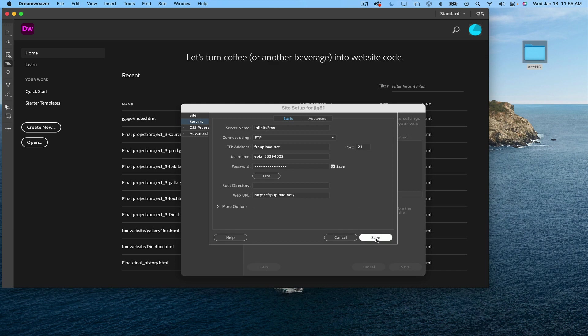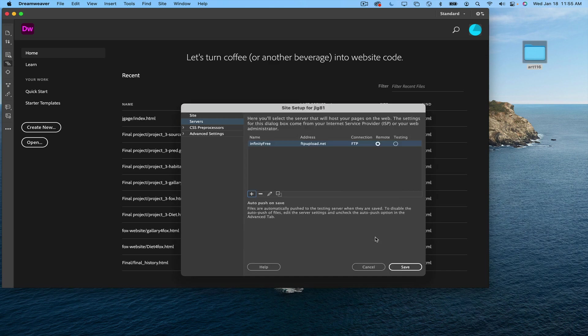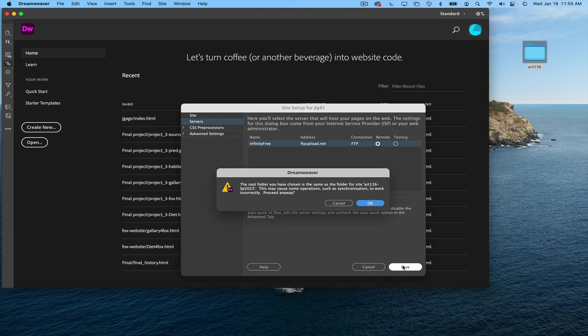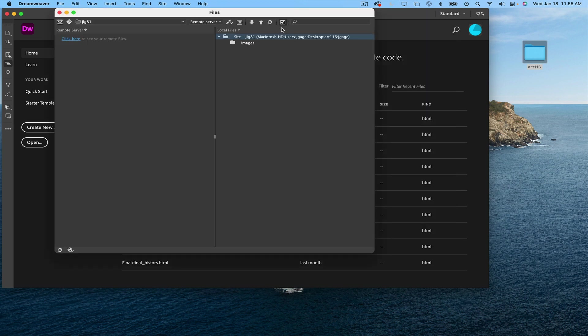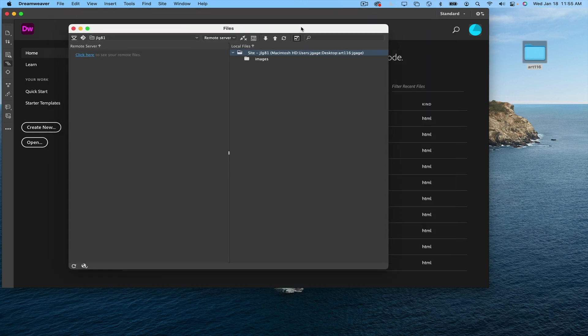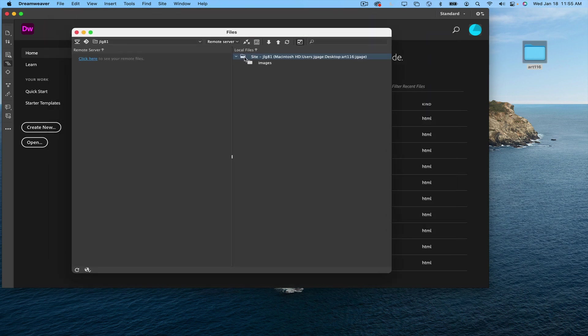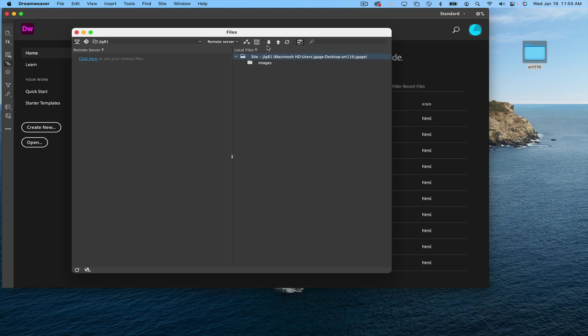I'm going to go ahead and say OK. And save, save, say OK. And there we go. Now I can take this file menu and I can split it up into two. I can see everything that is in my Art 116 folder, specifically my named folder.